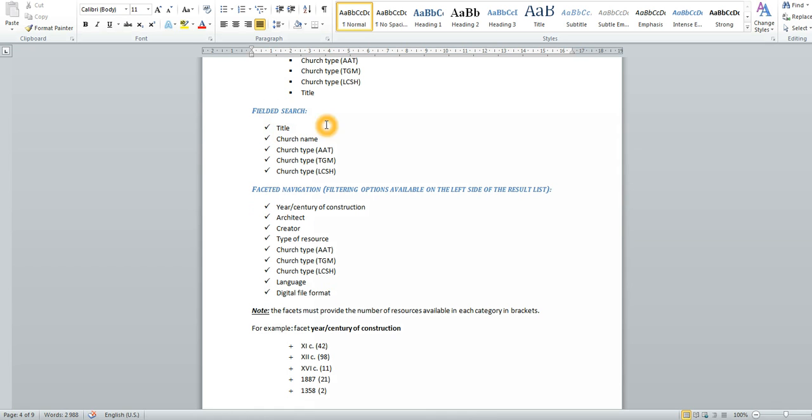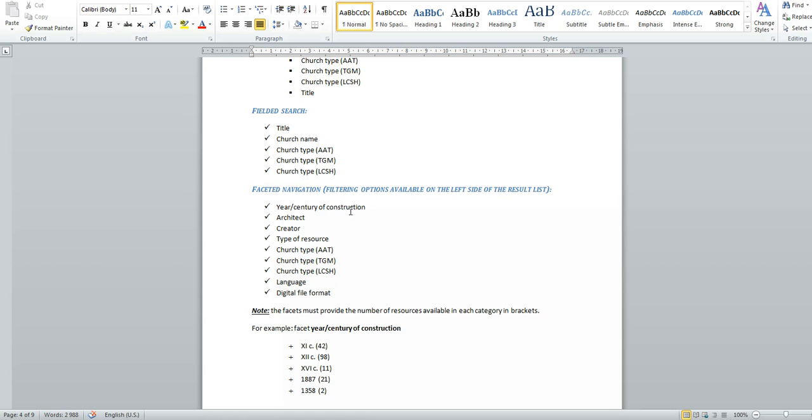The fielded search elements are listed right here. Last but not least, the faceted navigation assigned to some of my metadata fields additionally help the user to retrieve digital resources more efficiently. The faceted navigation could be represented as filtering options available on the left side of the main result list. These are the fields, the metadata fields that can be assigned faceted navigation.